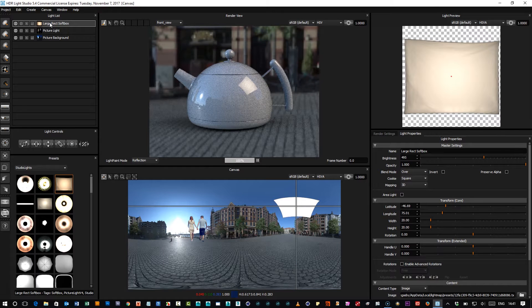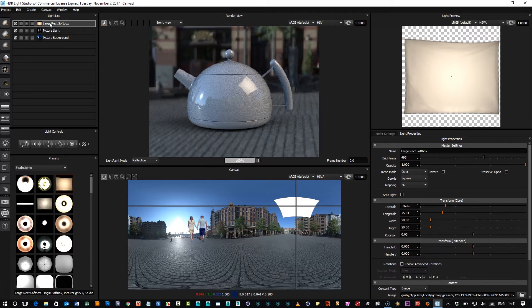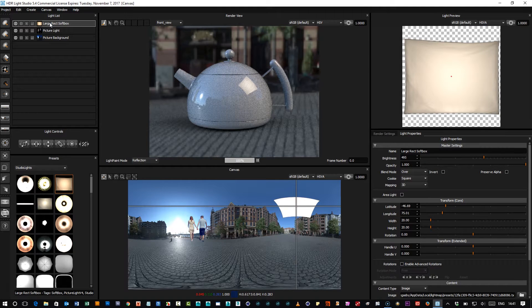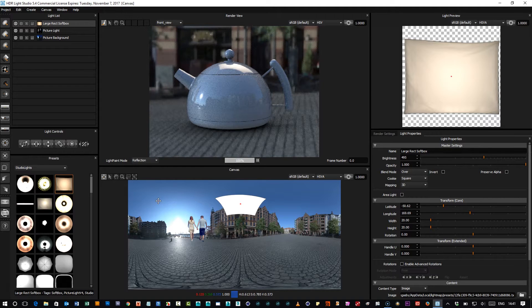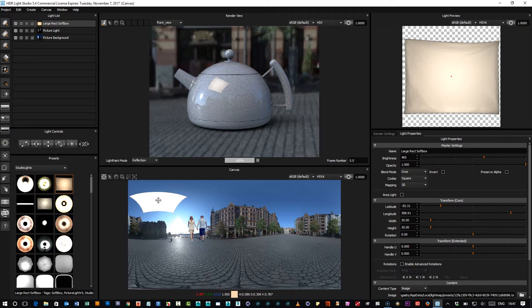Hi there, HDR Light Studio 5.4 introduces repositionable light handles. Here we've got our current light and when we move this on the canvas, it's moved by its center.